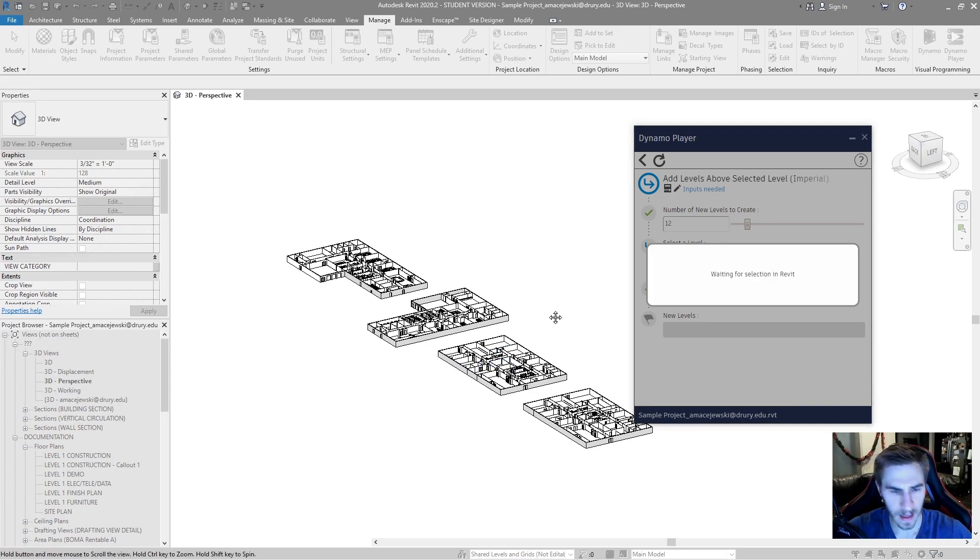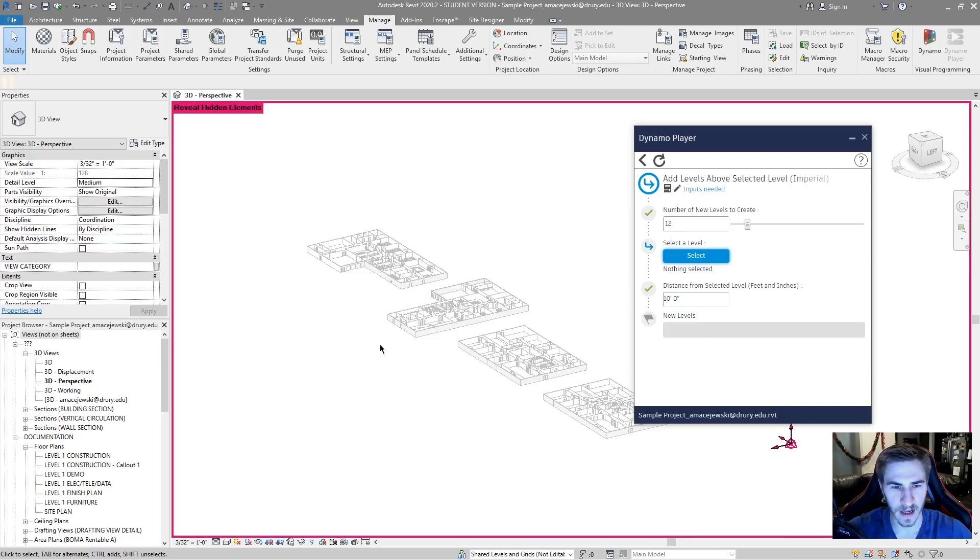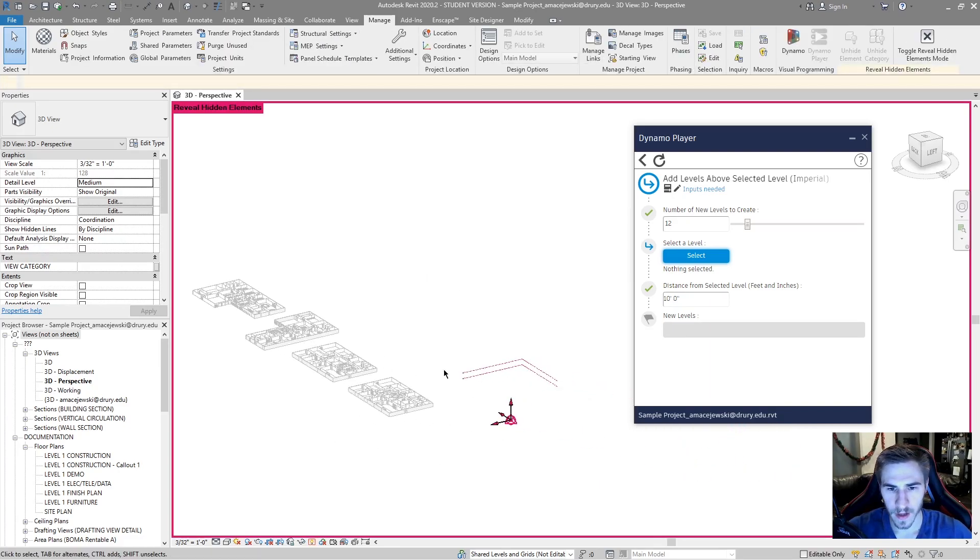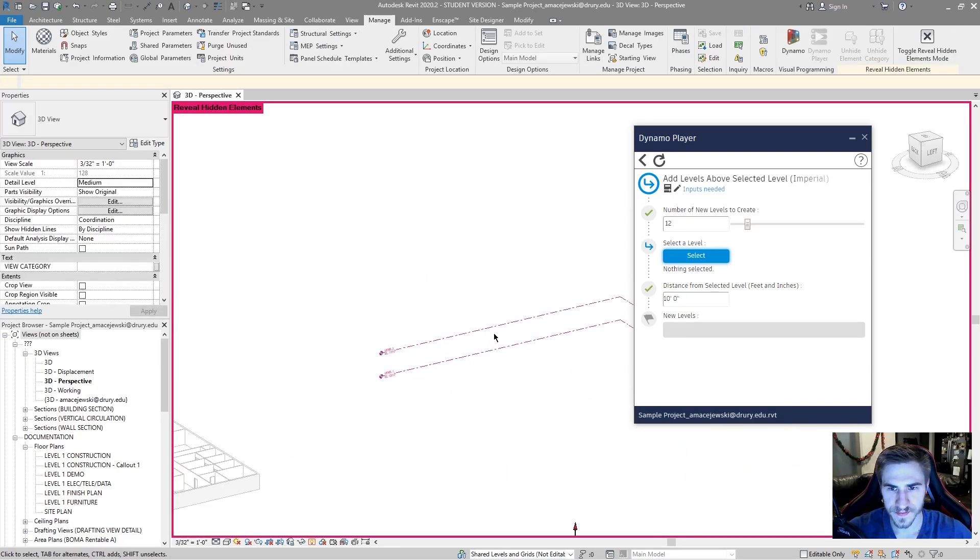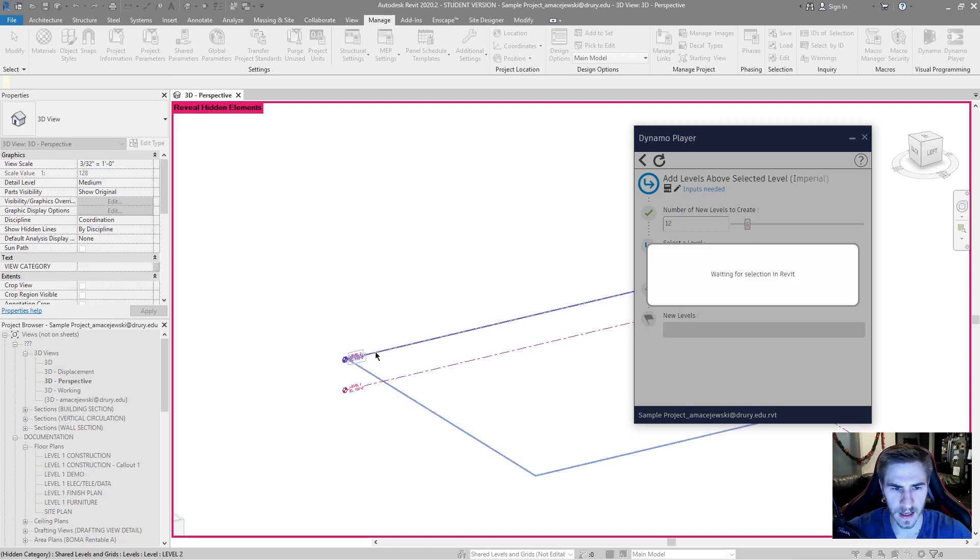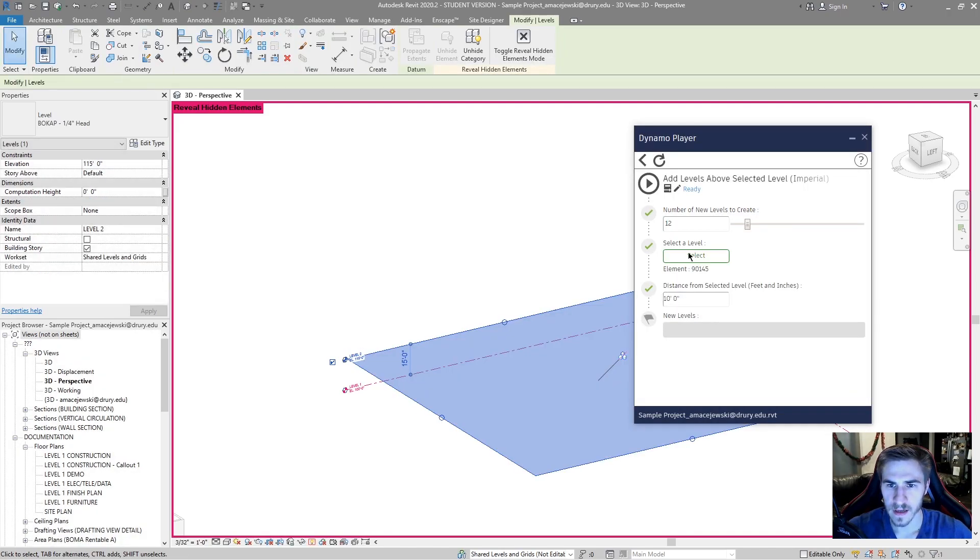And I'm not able to reveal hidden at that time. So I'll reveal hidden right now. And there are my levels. I'll select and then I will choose a level. And now you can see my play button shows up again.